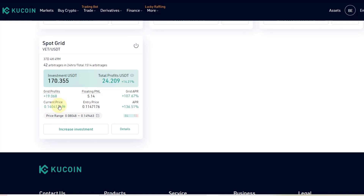Even when VeChain was around 11 cents — below the entry price — it started to make profits, which was really good to see. Had I just bought VeChain in a traditional way and held it, I would have made a loss. But the bot continuously traded VeChain USDT, selling high and buying low, generating grid profits. Eventually the grid profits exceeded the negative price difference, so I was in profit even though I had bought at a higher price.